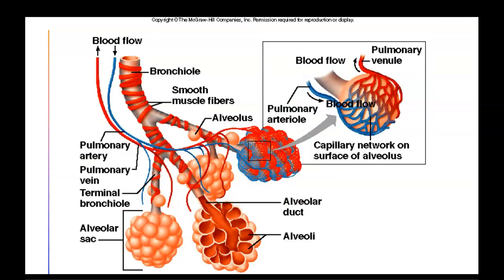Around the bronchi and bronchioles you can also see smooth muscle. Since smooth muscle is involuntary and controlled by the nervous system, it can open or constrict these tubes leading to the alveoli. These are the airways that become constricted during asthma or that open up when using an inhaler.